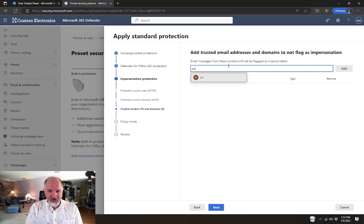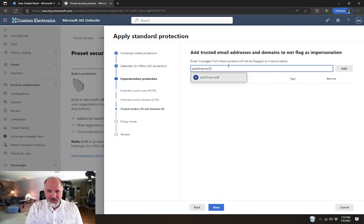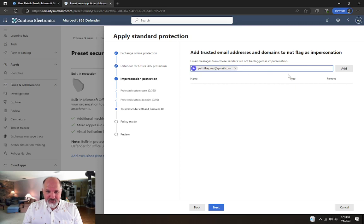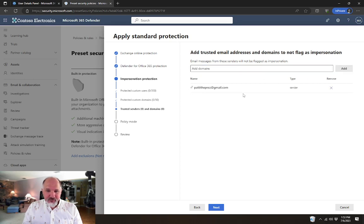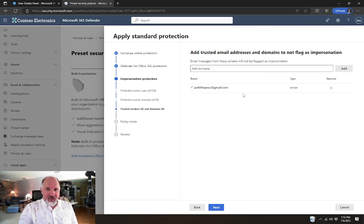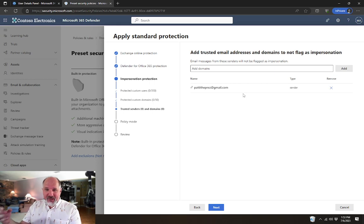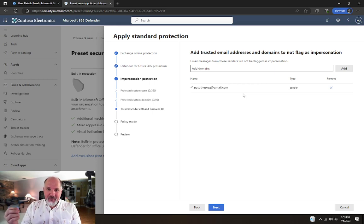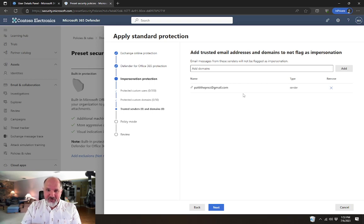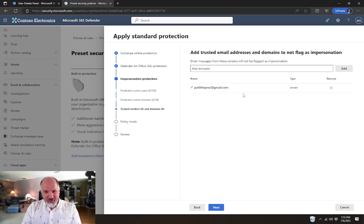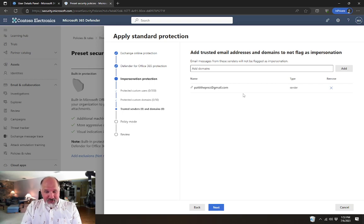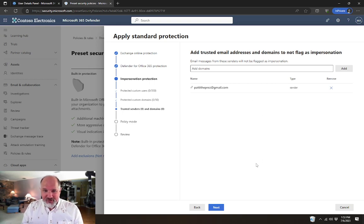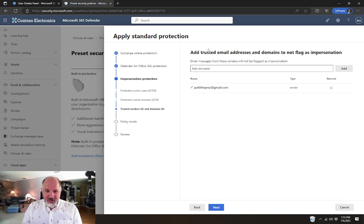maybe we need to add that sender. Patty ThePrez at, maybe that's her email address. What that would allow, by adding that as a trusted email address, so she wouldn't have difficulty emailing herself from that personal email account, it would still make it into the tenant. That's how you would enable trusted email addresses.